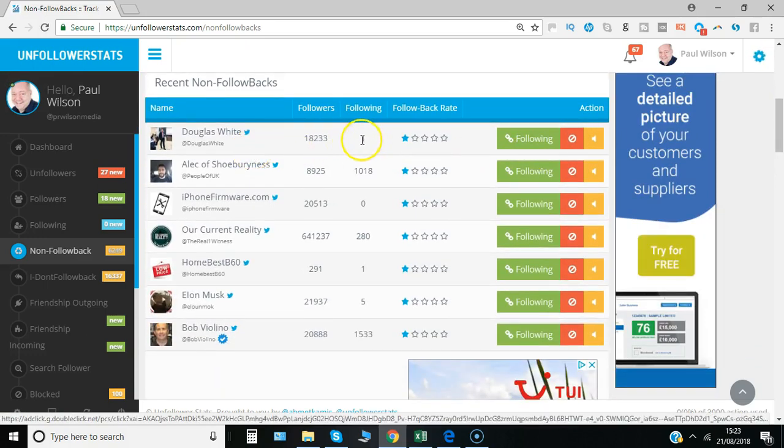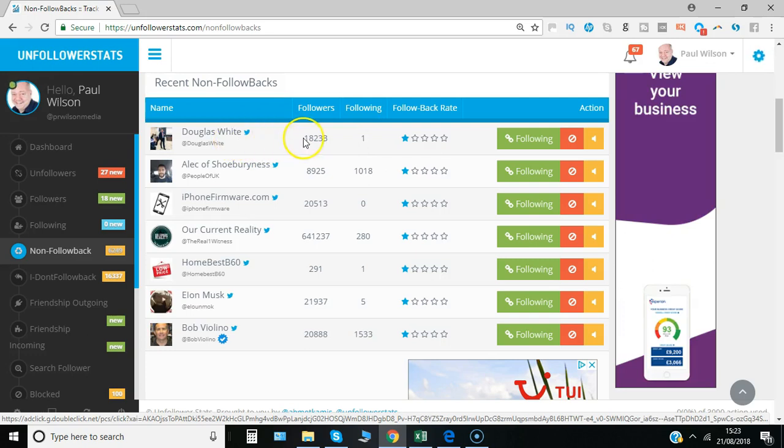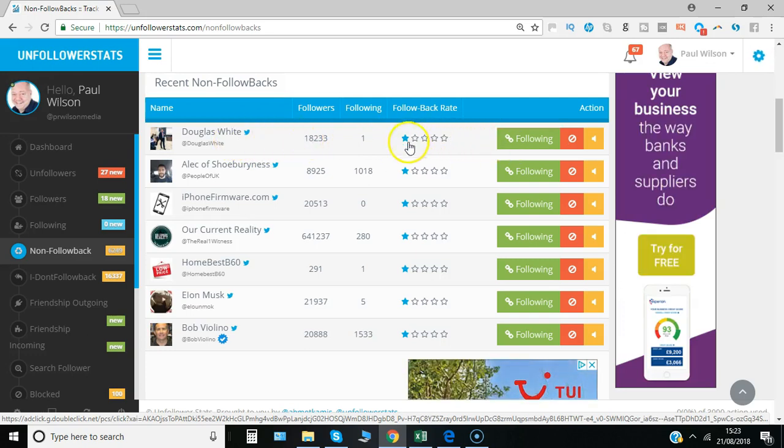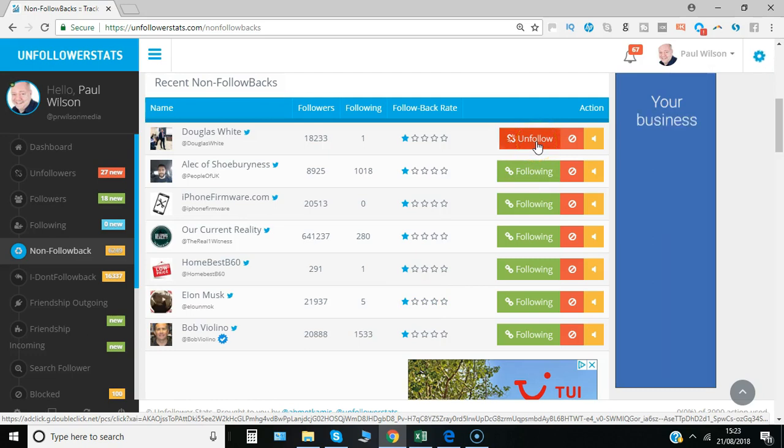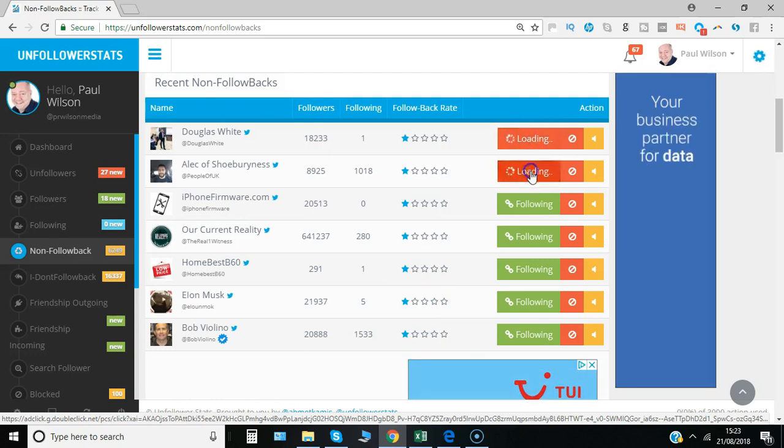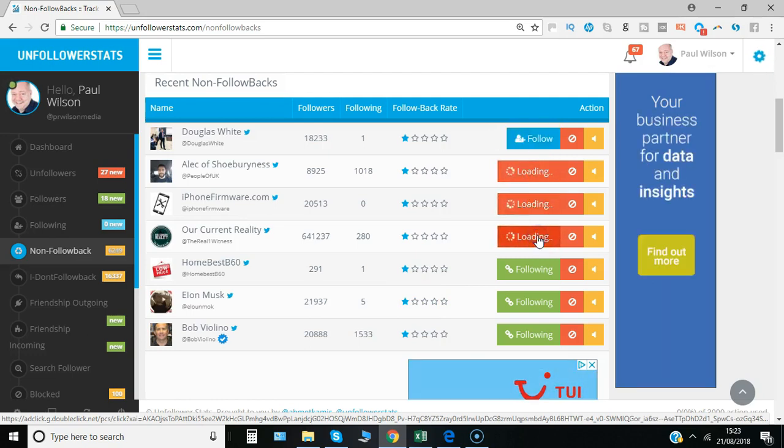For example, this account only follows one person, so it's unlikely to follow back. The tool gives ratings, and you can click on each one individually to unfollow.